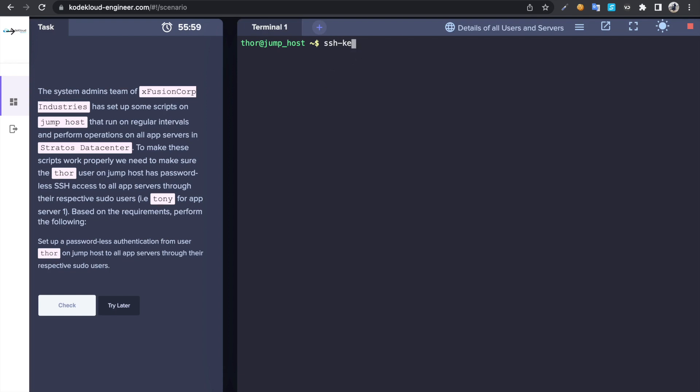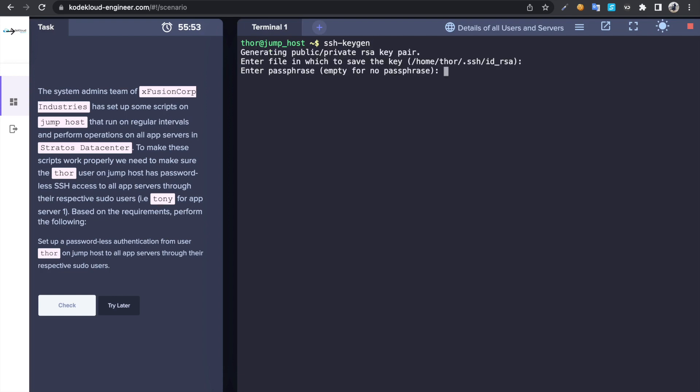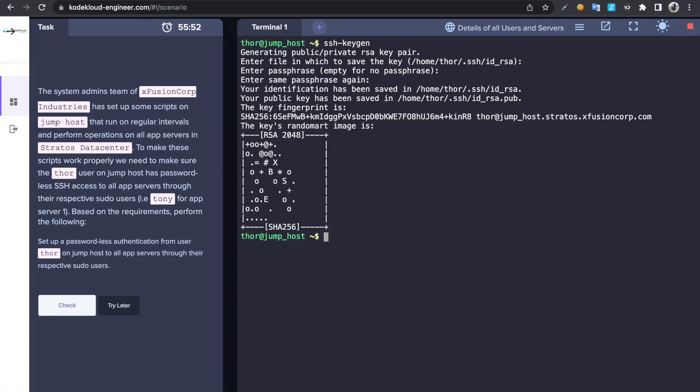Enter. This command creates a private as well as public key.